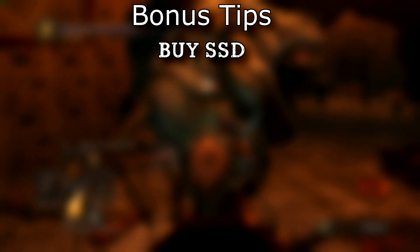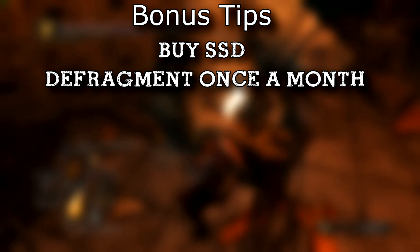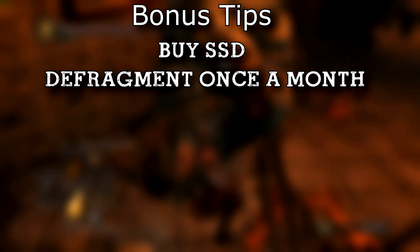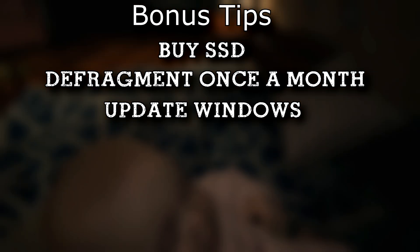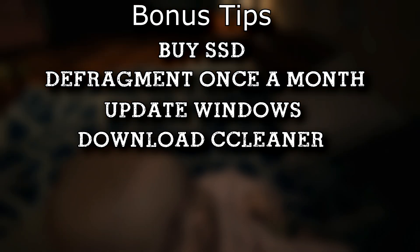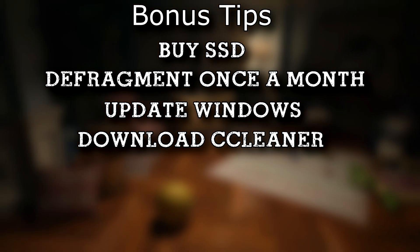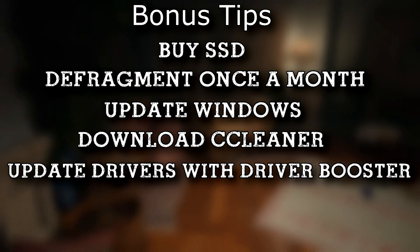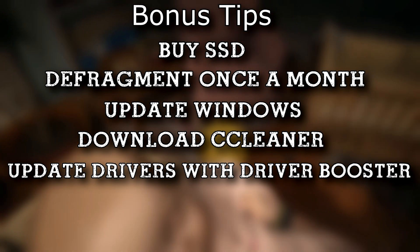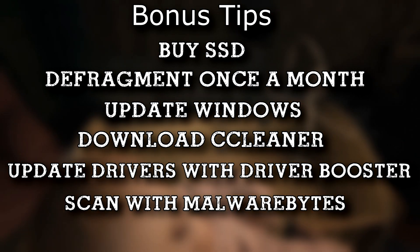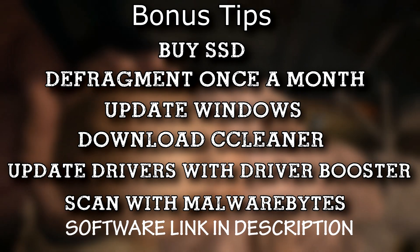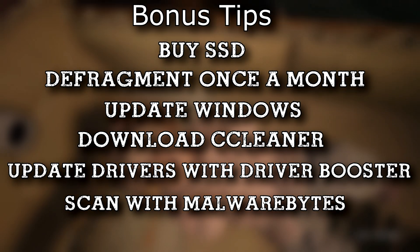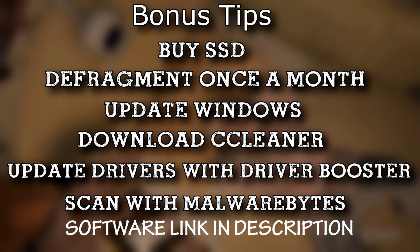As some bonus tips, I recommend you guys to buy an SSD if you don't have one, defragment your hard drive once every month, make sure your Windows is updated, download a cleaning software such as CCleaner, keep your drivers updated with Driver Booster, and keep your PC malware free with Malwarebytes. I'll leave each software's link in the description down below.